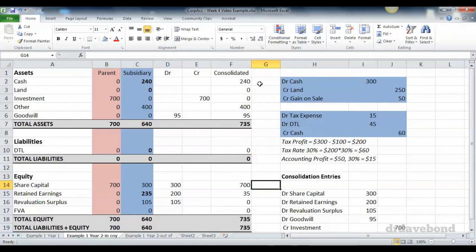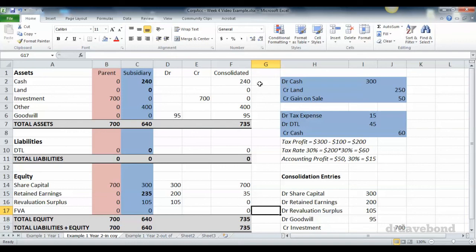Share capital is only the parent share capital which is getting picked up. The retained earnings is only picking up the net effect of the gain on sale, which is the 50 minus the 15. Revaluation surplus is gone because that's pre-acquisition equity. Fair value adjustment was not relevant for this particular path and we end up with $735,000 in net assets.